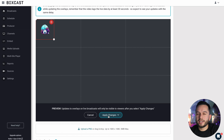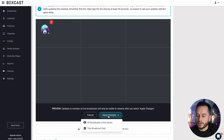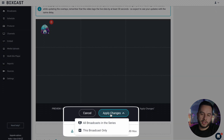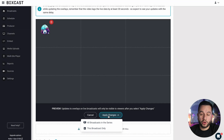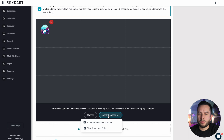Once I hit apply changes, I can apply it to all the broadcasts in this series or just this one. Since I set this broadcast up as a recurring broadcast with 10 other broadcasts, I'm going to apply it to all of them. Our logo will now appear on the broadcast as soon as it goes live — I don't have to do anything else.